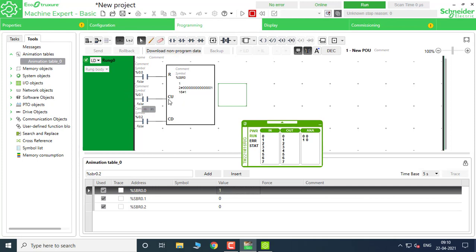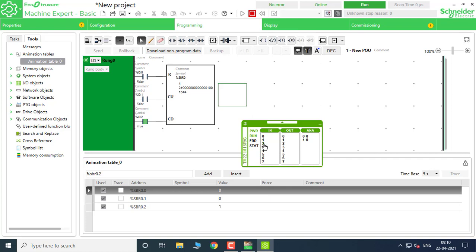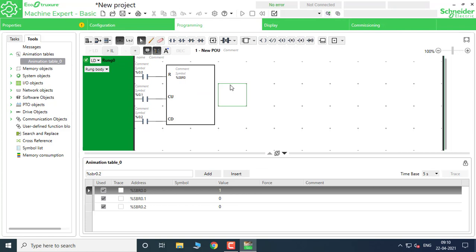When I toggle Count Up with I0.1, you can see the bit shifts to the next position. Toggling Count Up keeps shifting the bit to the left. To count down, I use I0.2, and pressing that brings it back to the previous positions. That is the Count Up and Count Down behavior of the Shift Bit Register. You have to set a 1 in the first memory bit of the SBR. R means Reset.